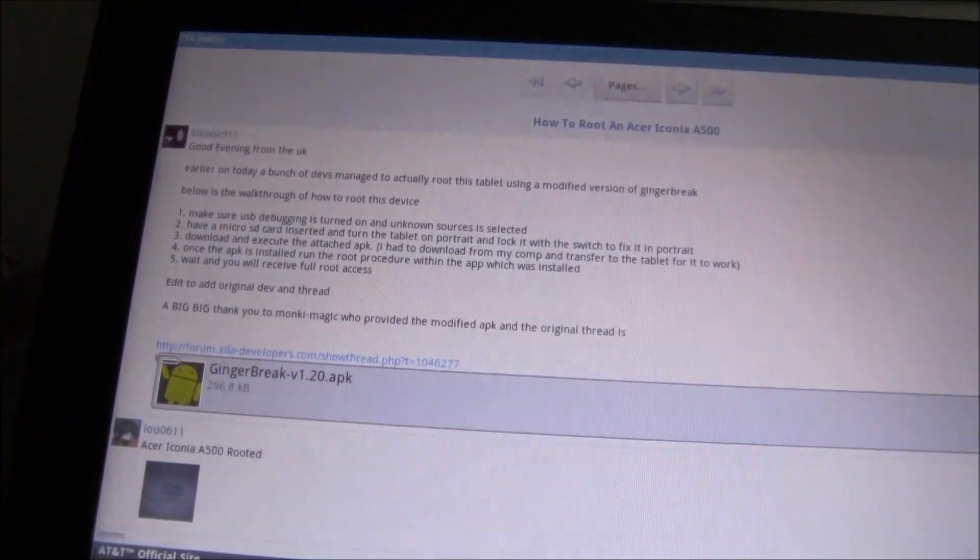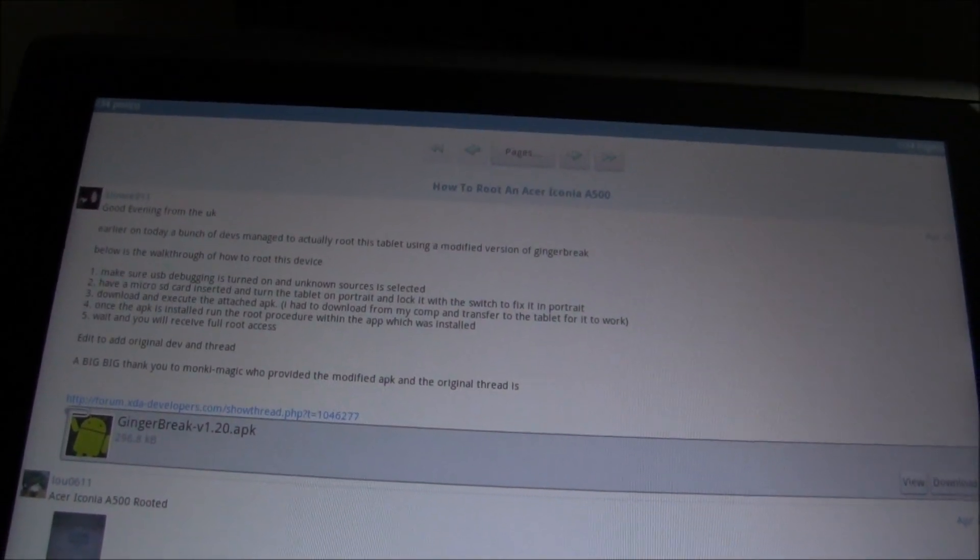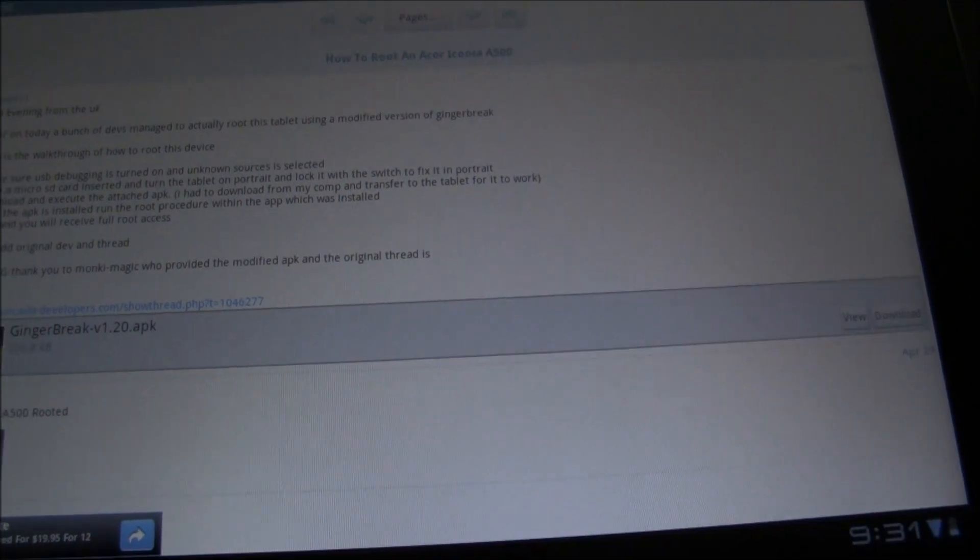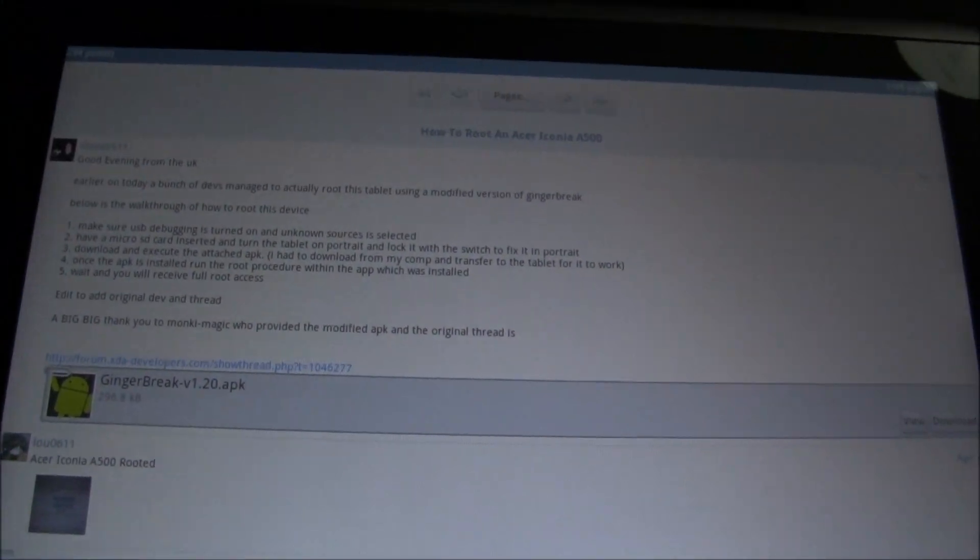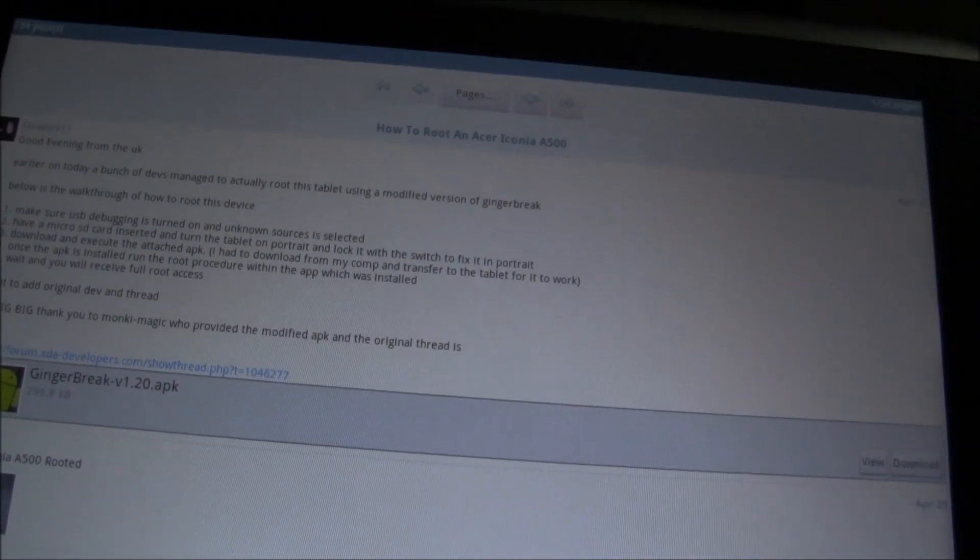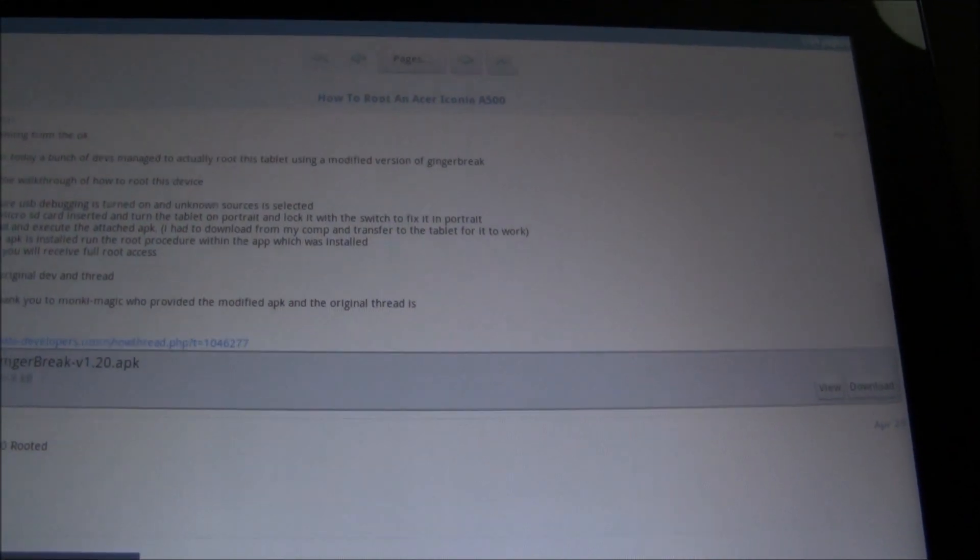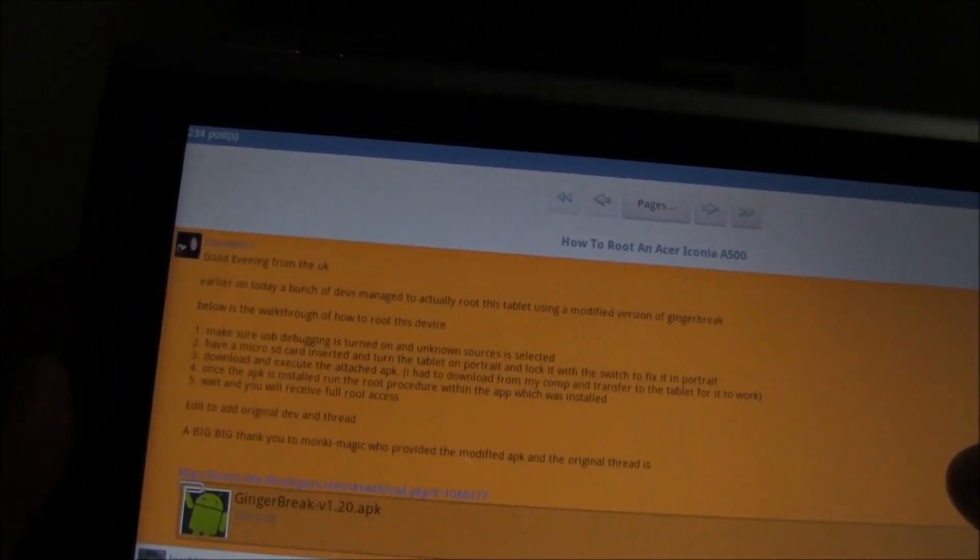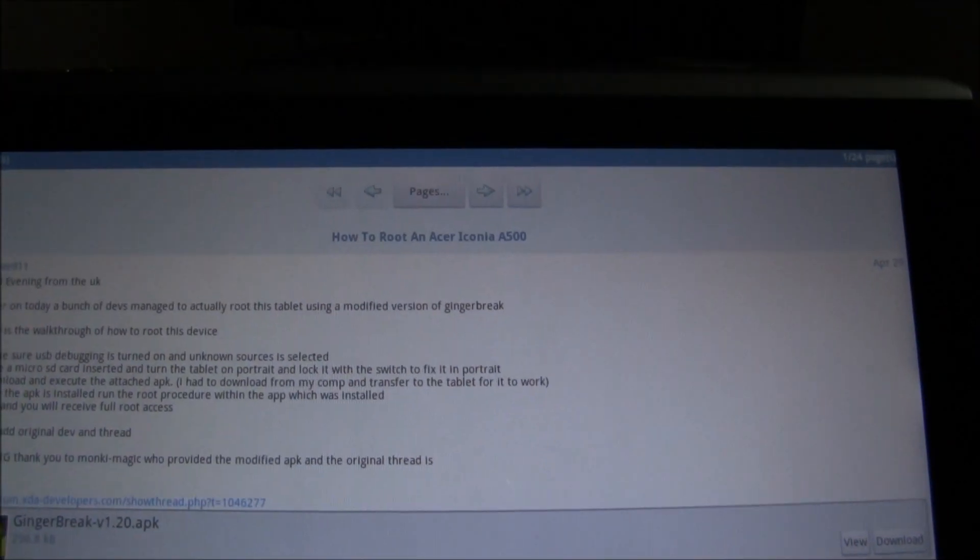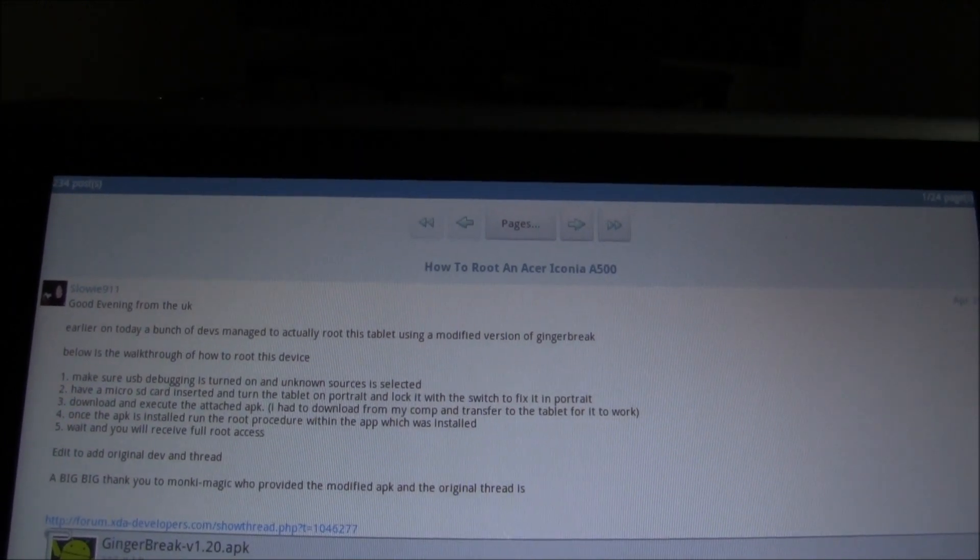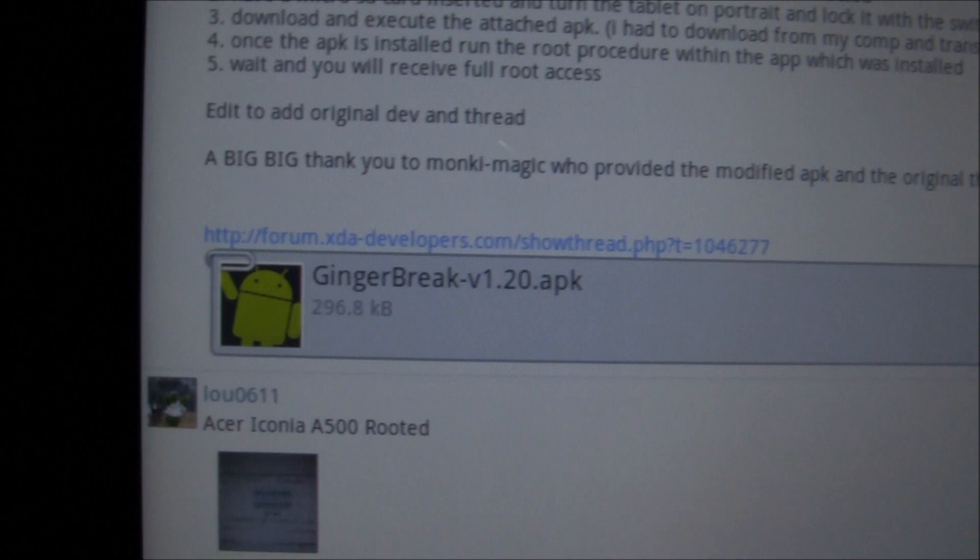Now to get the actual thing we're going to need, you're going to need to go to the XDA forum. You can either do it in the browser on your tablet or you can download the XDA application, which has a free version and a paid version in the market. But you're going to look for one that says how to root an Acer Iconia A500. That's the thread that you want.